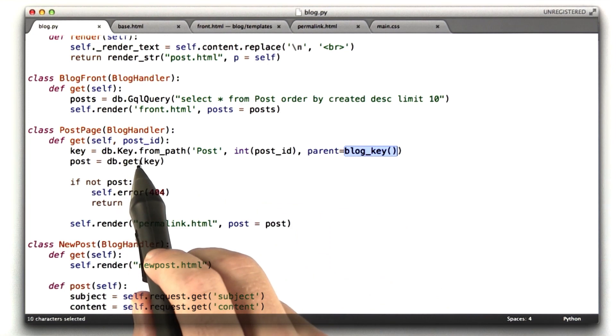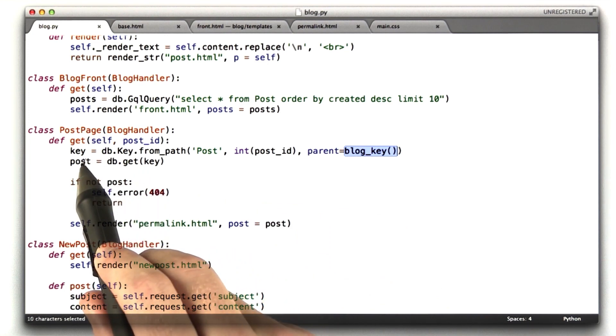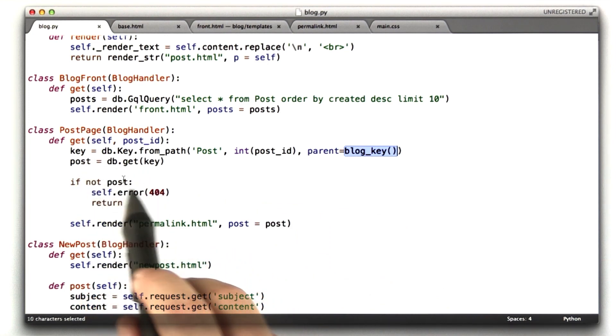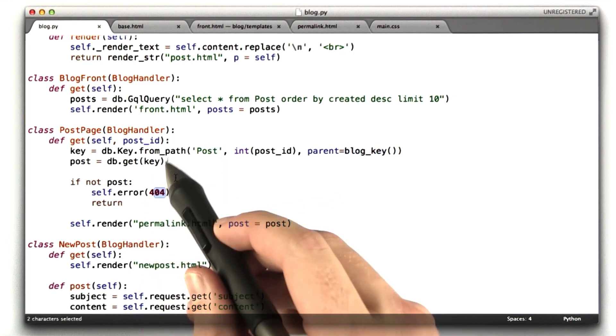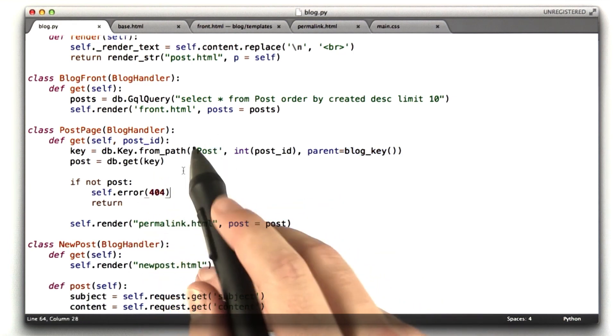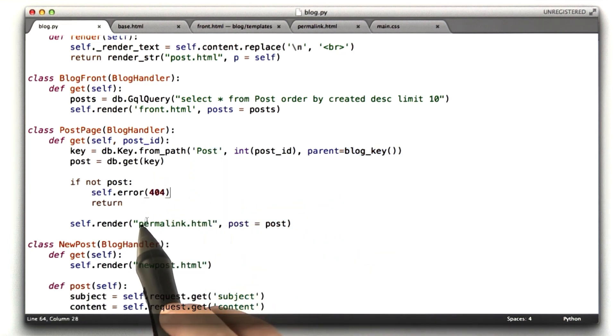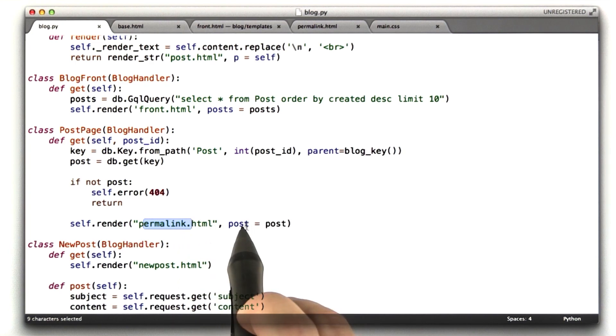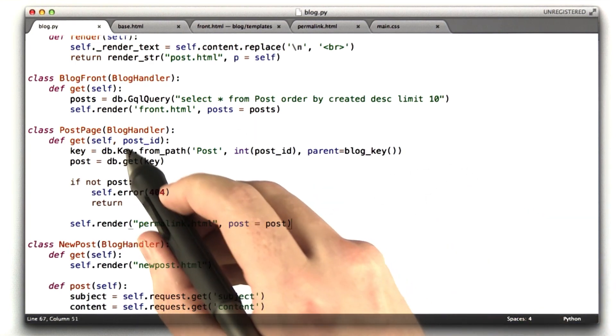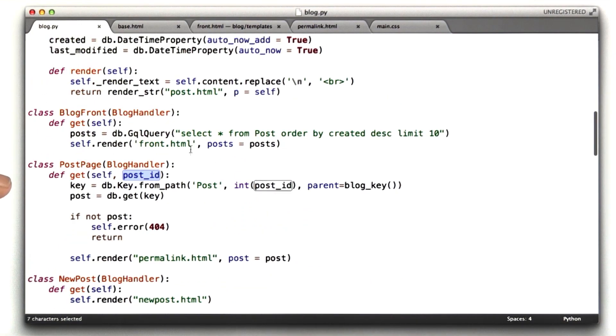We call db.get, which is how you look up a particular item. And we store that in post. Now we see if there's not a post, just return 404. Basically if the user typed in garbage in the URL. And if there is a post, return permalink.html with post equals post. There's a lot there. Let's talk about how post ID gets into this function first.